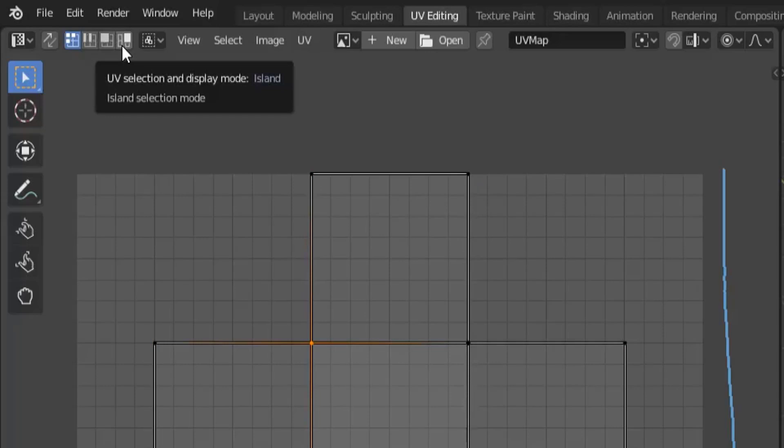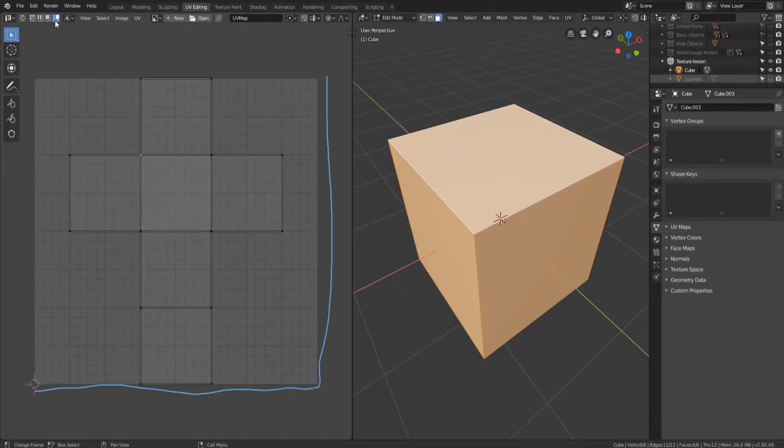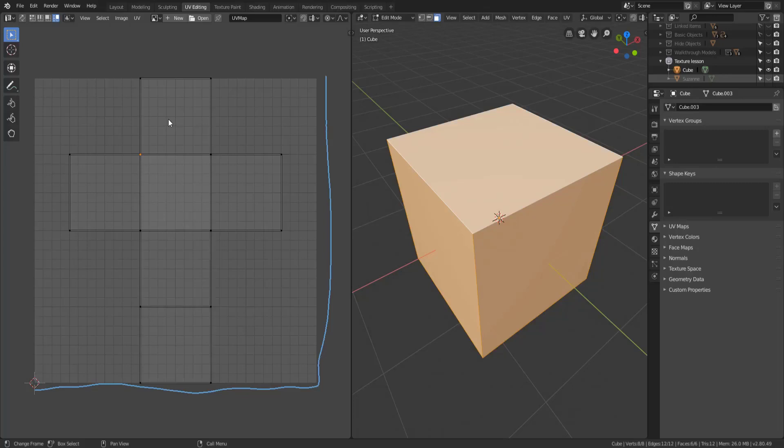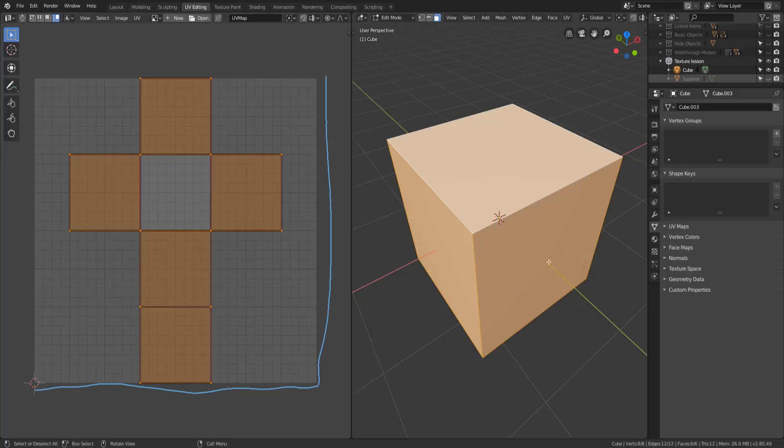So we noticed though that there is also a fourth option which is the UV island select. Now a UV island is just a group of faces that are connected together. So if we choose the island select and I click on any one face it's going to select all of the linked faces to that particular face.